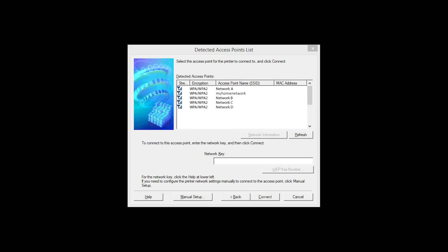If multiple wireless networks or access points are available, this screen will appear showing a list of access points. Select the access point you wish to use. Enter the network's password and click Connect.